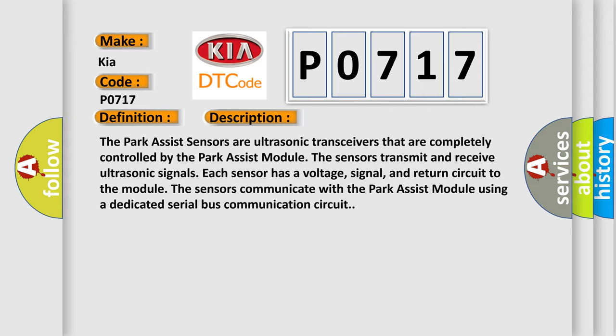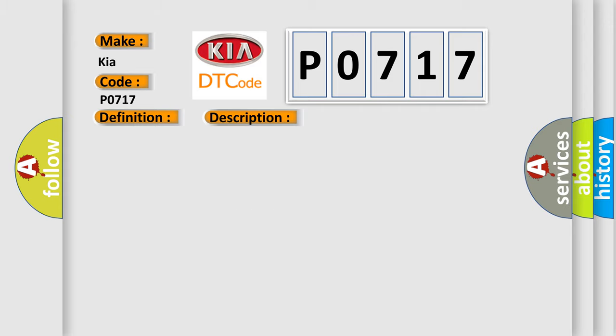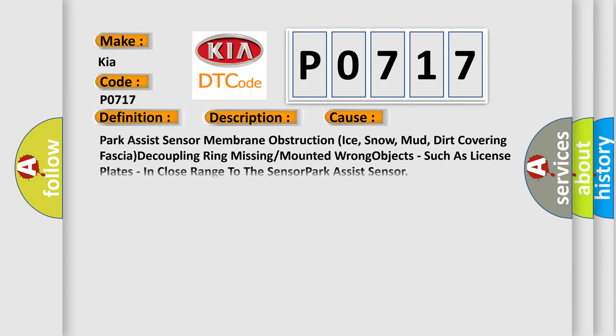This diagnostic error occurs most often in these cases: Park assist sensor membrane obstruction from ice, snow, mud, dirt covering fascia, decoupling ring missing or mounted wrong, objects such as license plates in close range to the sensor.